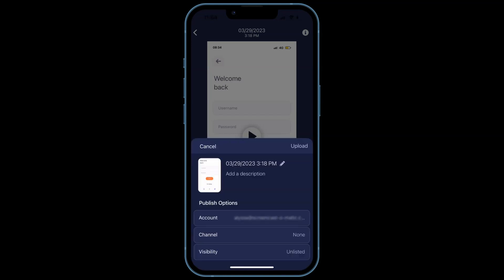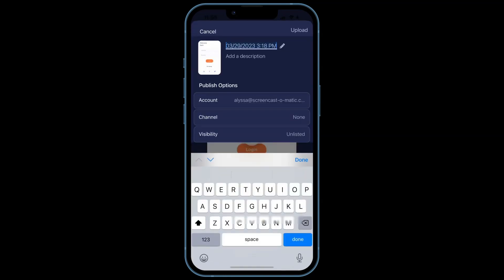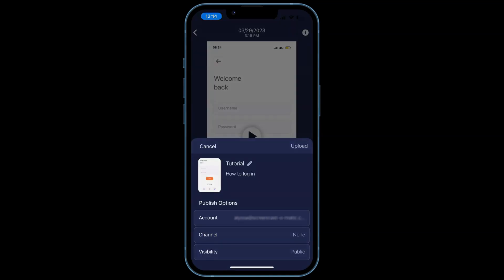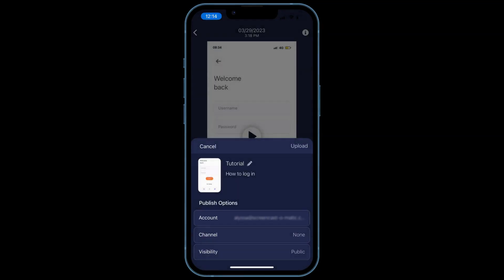You can add a title and description for your video. Here, you can see the account that you are using to upload.